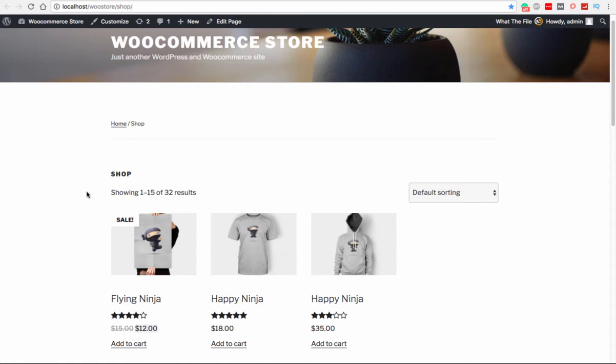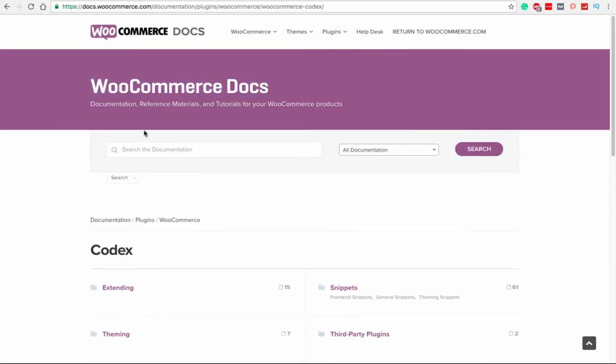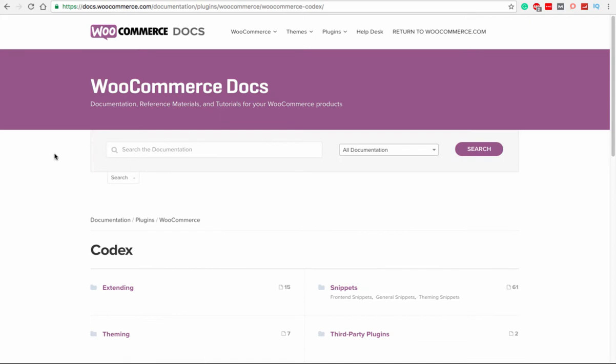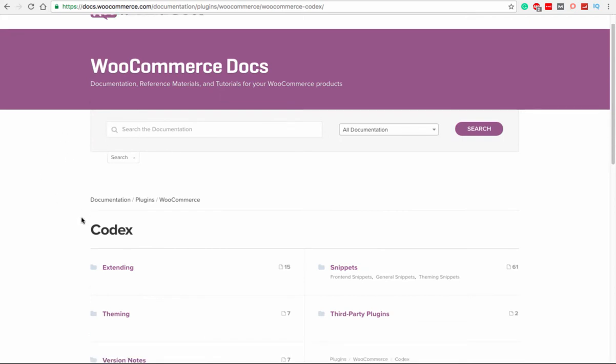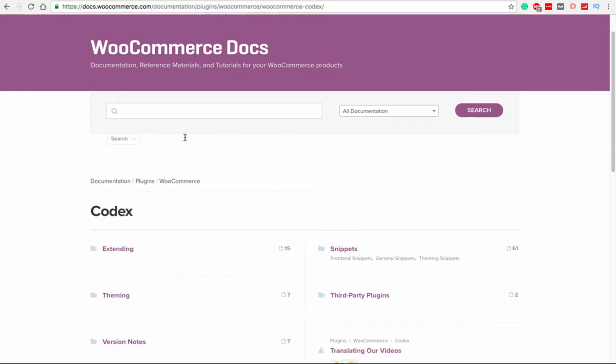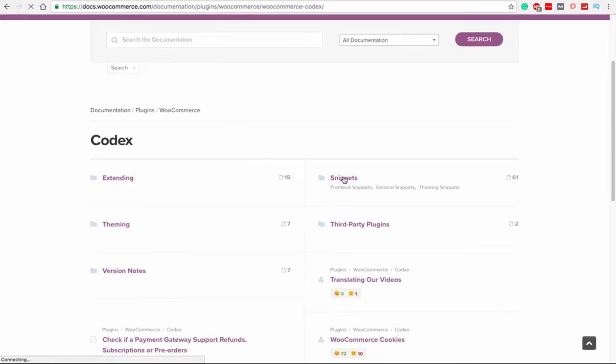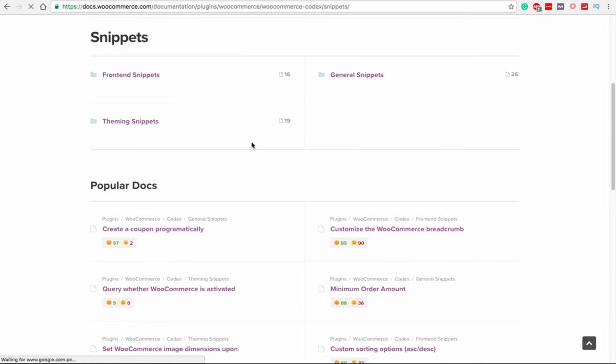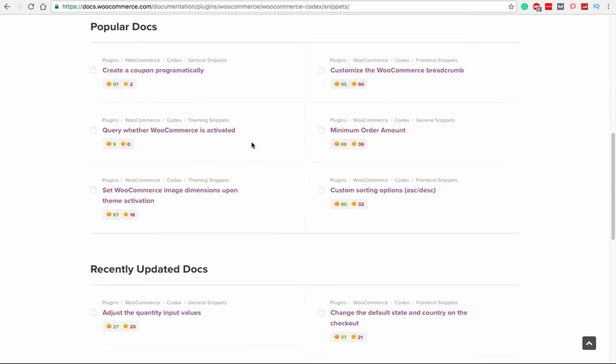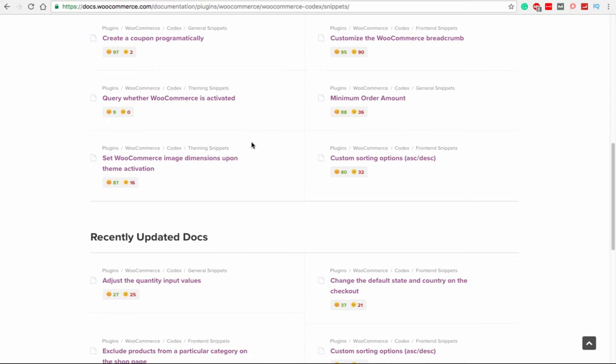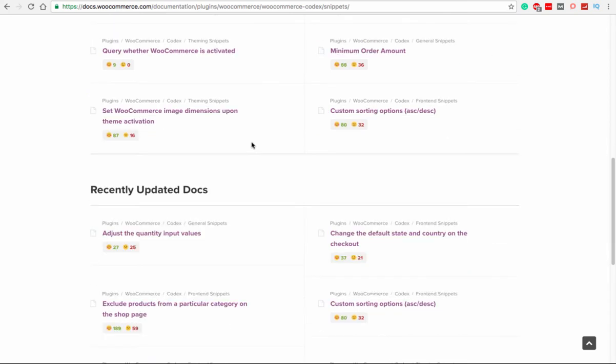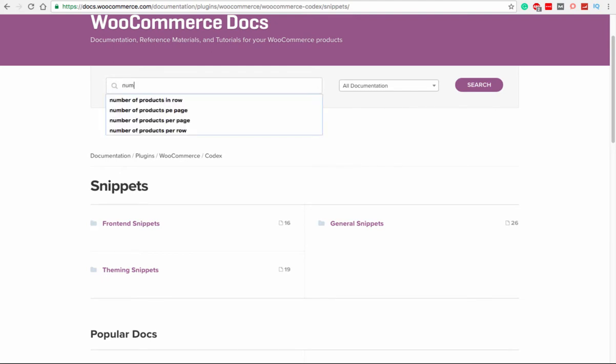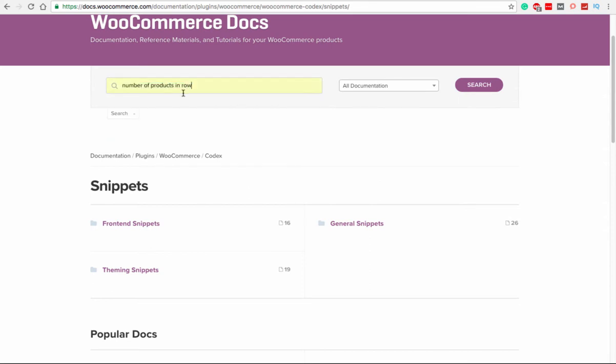For this particular tutorial, I'm going to take some help from WooCommerce codex. I have already opened the codex, and as you can see, I have the search bar here. I need to find the snippets, so I go to snippets. There must be a snippet for this purpose, and you can see there are many, but it will take some time to find exactly where it is located.